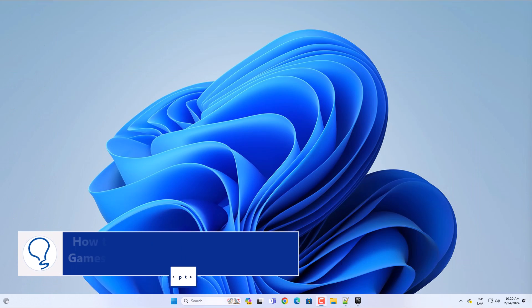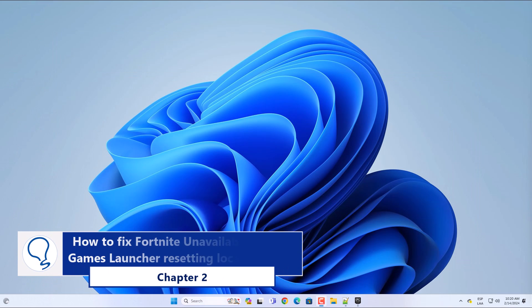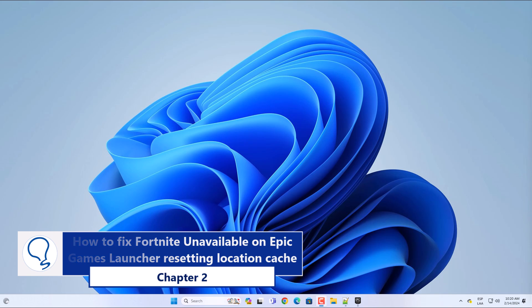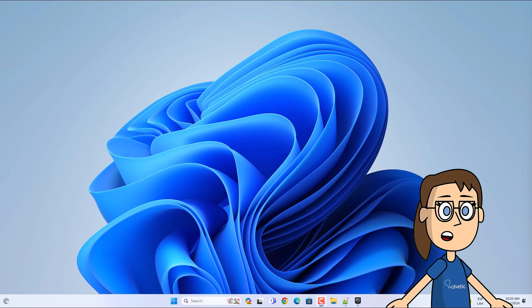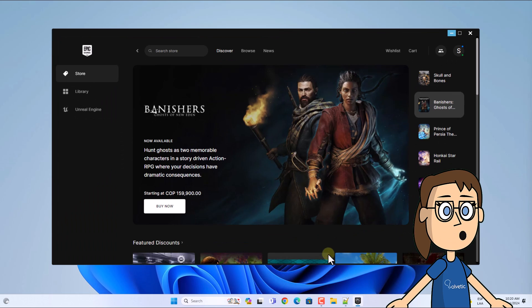Chapter 2: How to fix Fortnite unavailable on Epic Games Launcher resetting location cache. To get started, open Epic Games, click on the user, and then click on Settings.